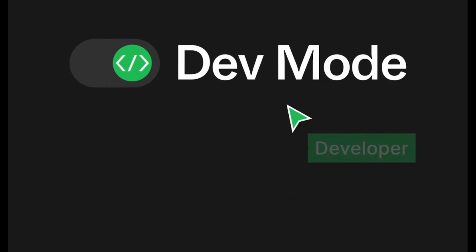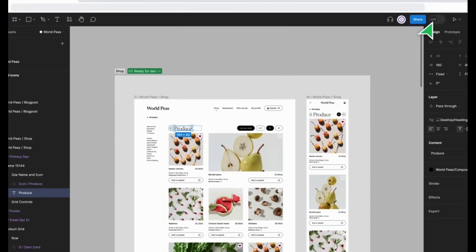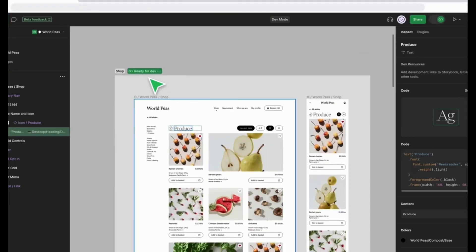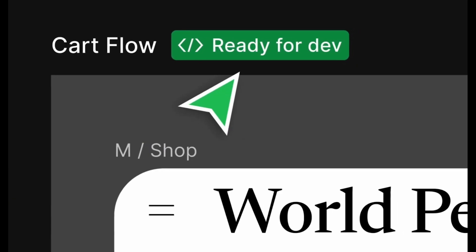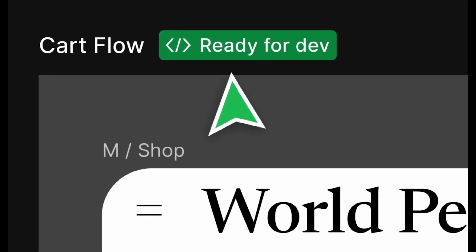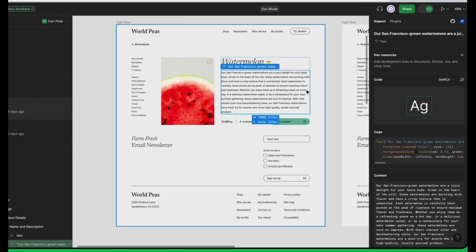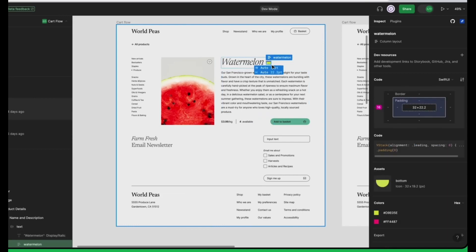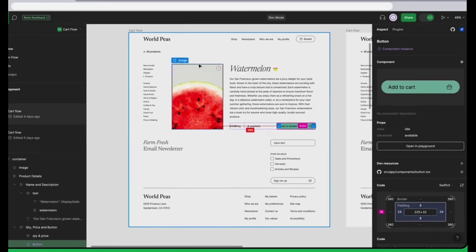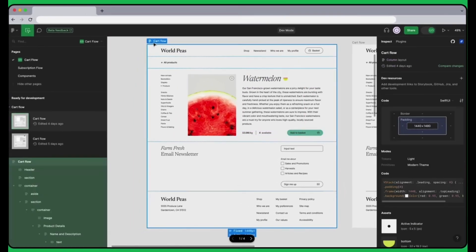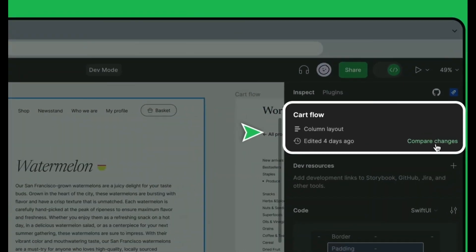Figma just released a new feature called Dev Mode, designed to make the platform even better for developers. Dev Mode makes it easy to find the details developers need to start developing. You can simply hover and click objects to get details like measurements, specs, and styles, all within a safe space that won't impact the design file. Let's dive right in and explore what this new mode has to offer.